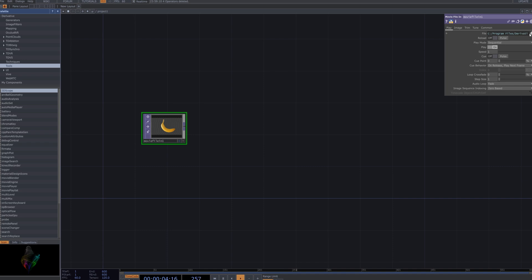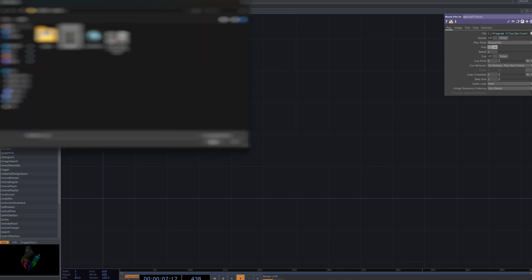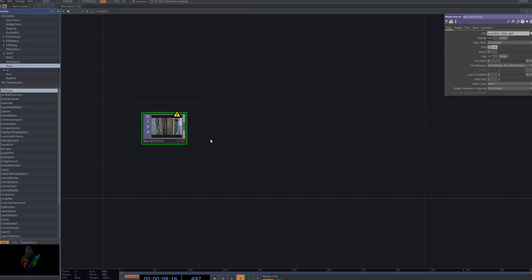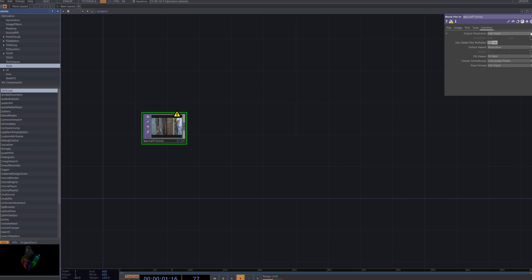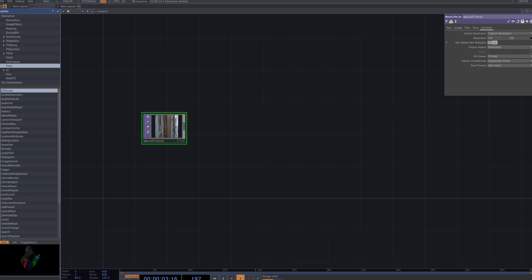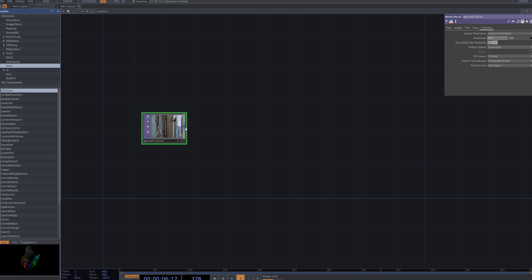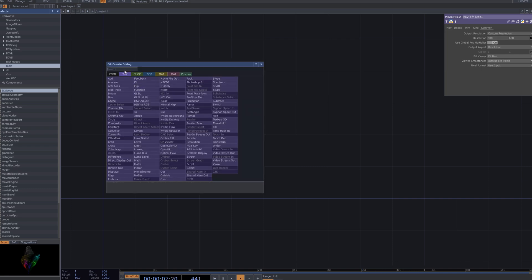First, select the Movie File In node in TouchDesigner to import the video you want to apply the effect to. This node is used to load video files from external sources and serves as the input source for your project.